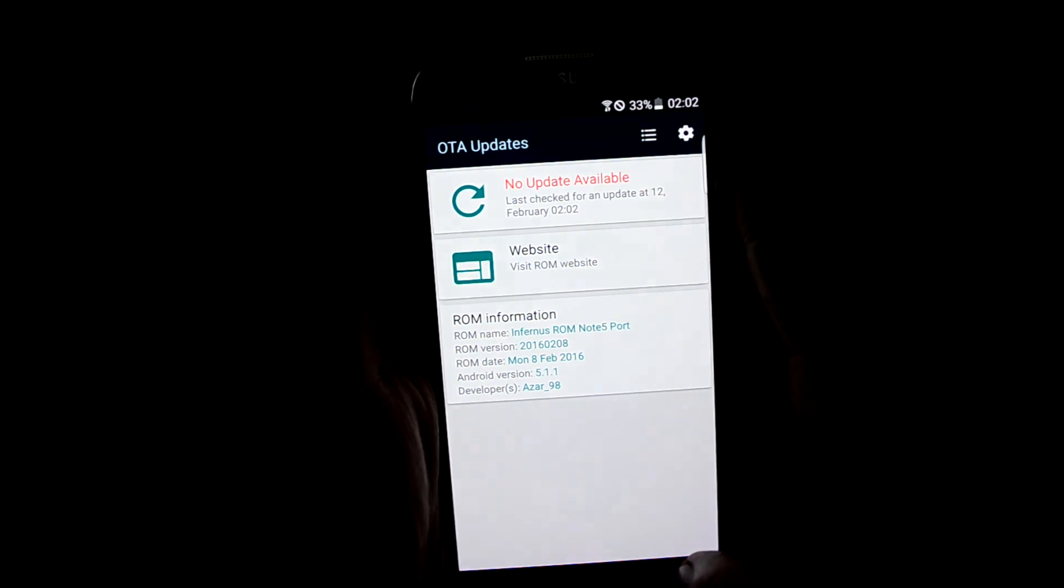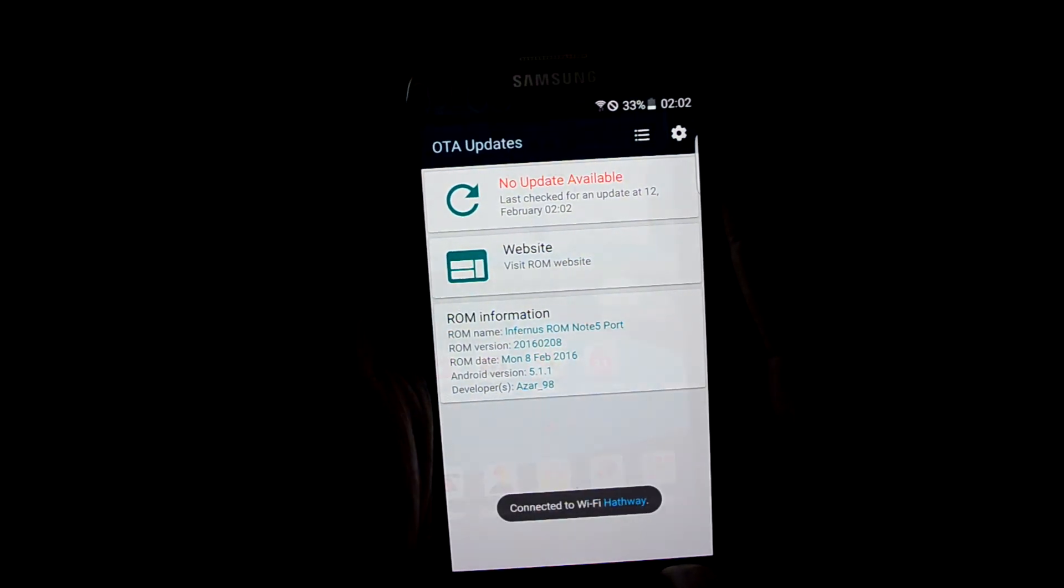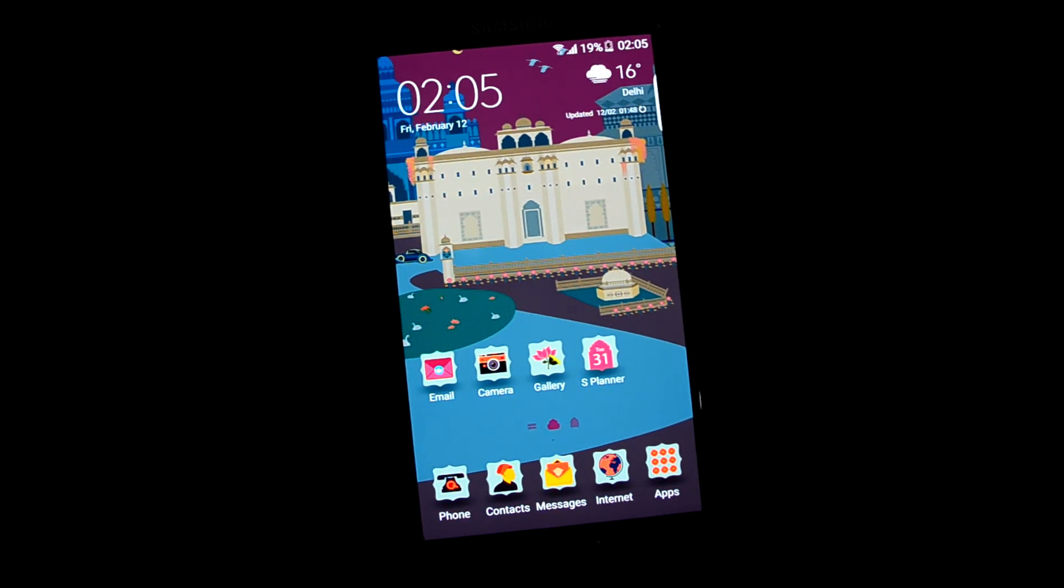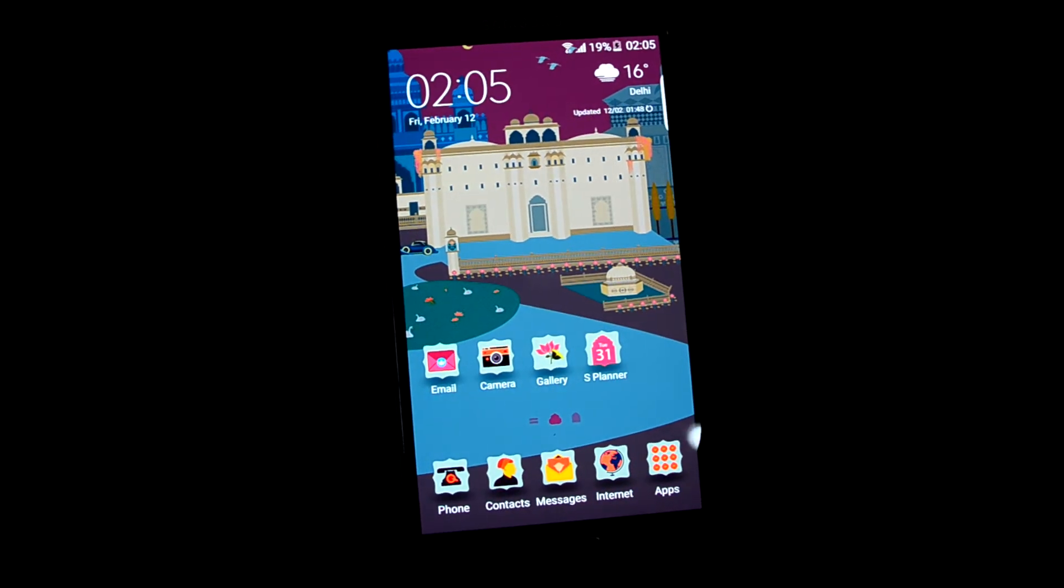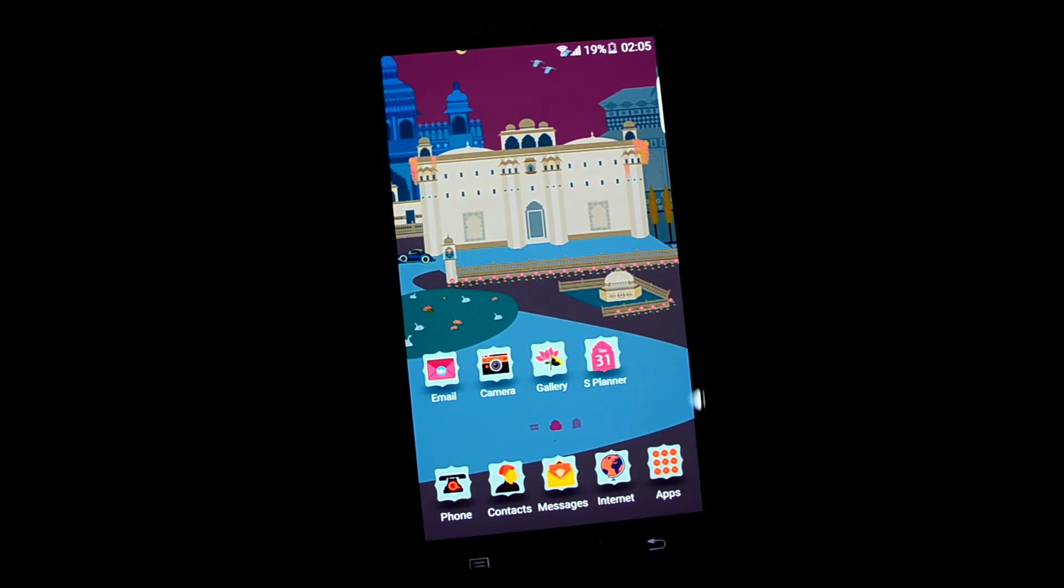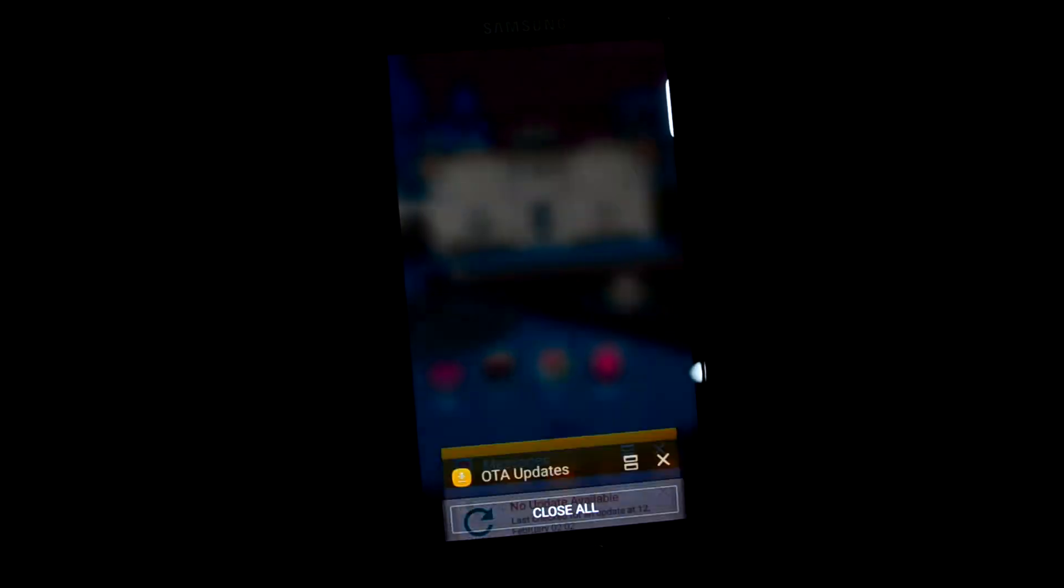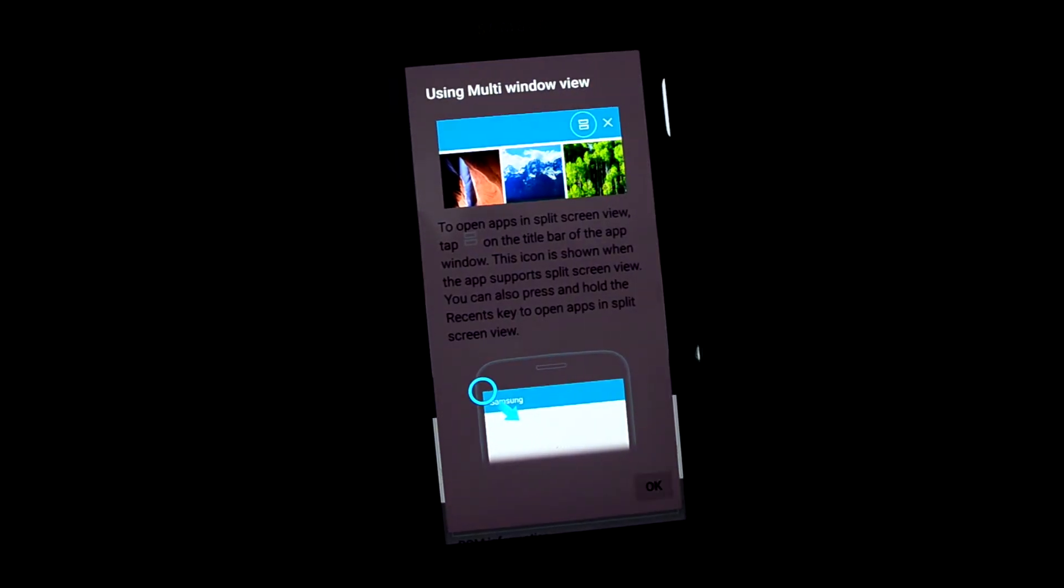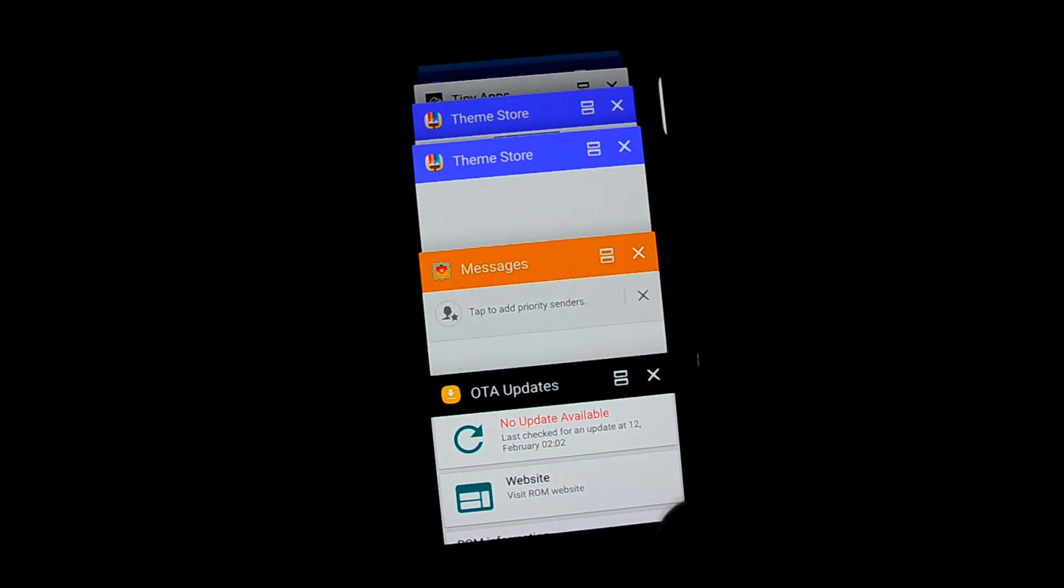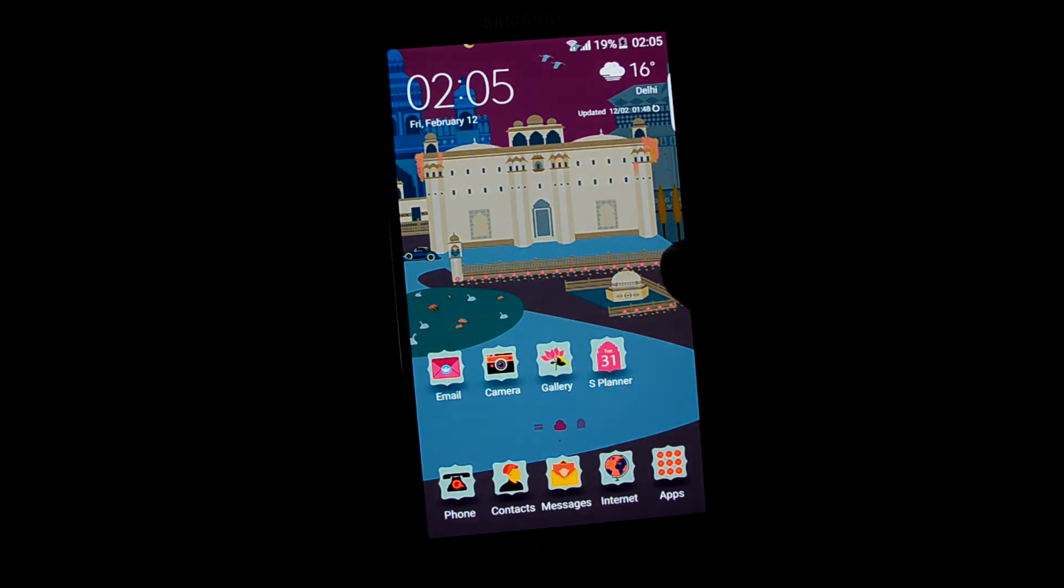And you can see that there is no update available now. And last thing I would like to tell you is that the option key, the left key, works as a recent apps key in this ROM. Well, thanks for watching guys.